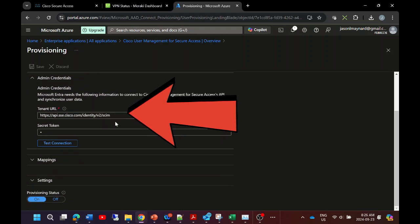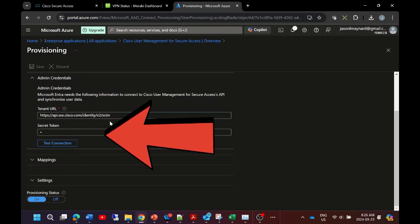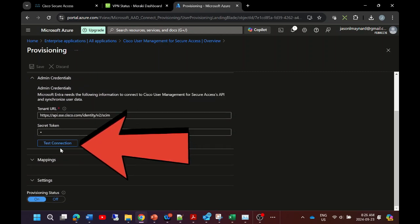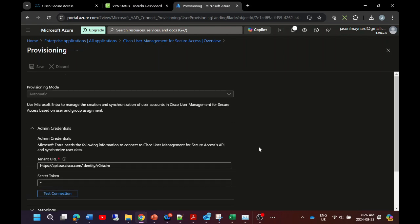We can go ahead and test our connection to make sure that it works. Let's go back one step here and we can go ahead and click start provisioning. It'll pull in the users and groups and they'll be available for you within Secure Access.